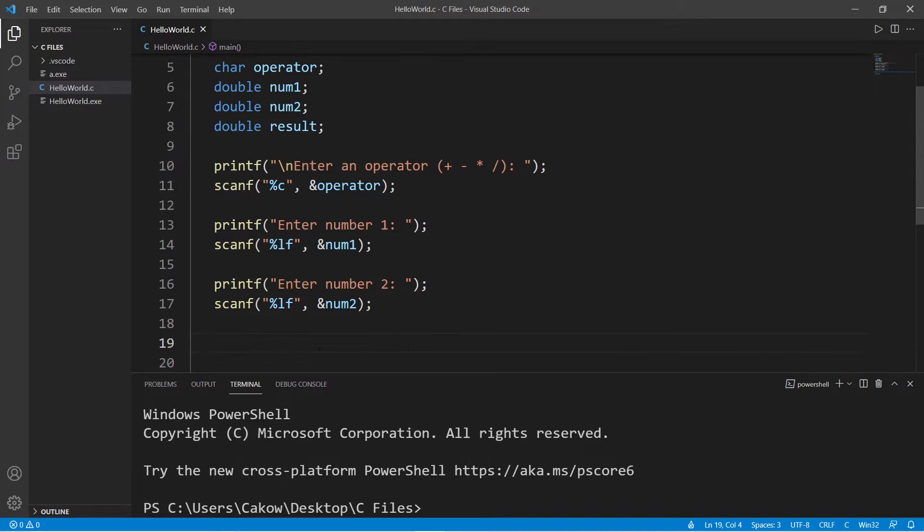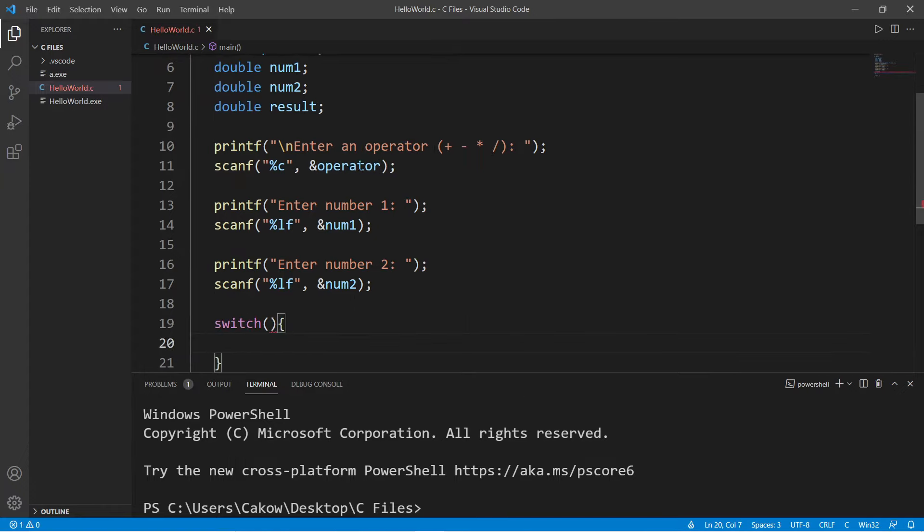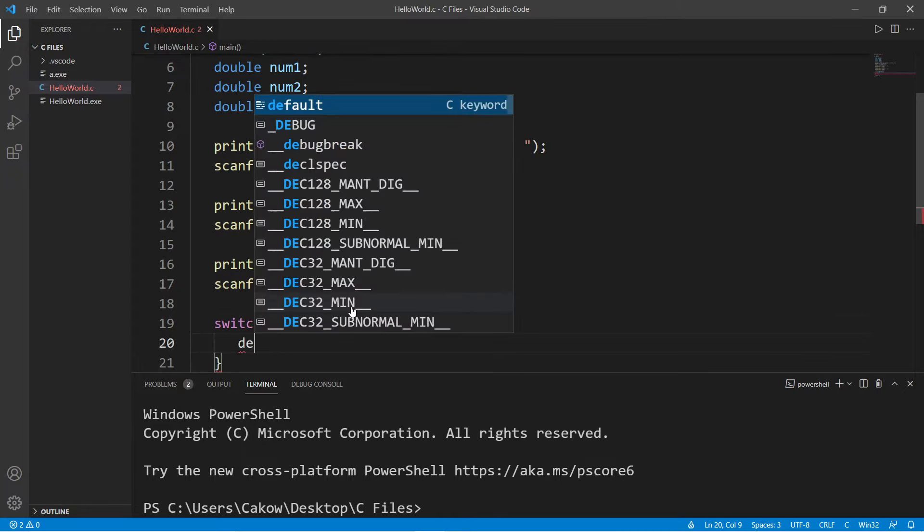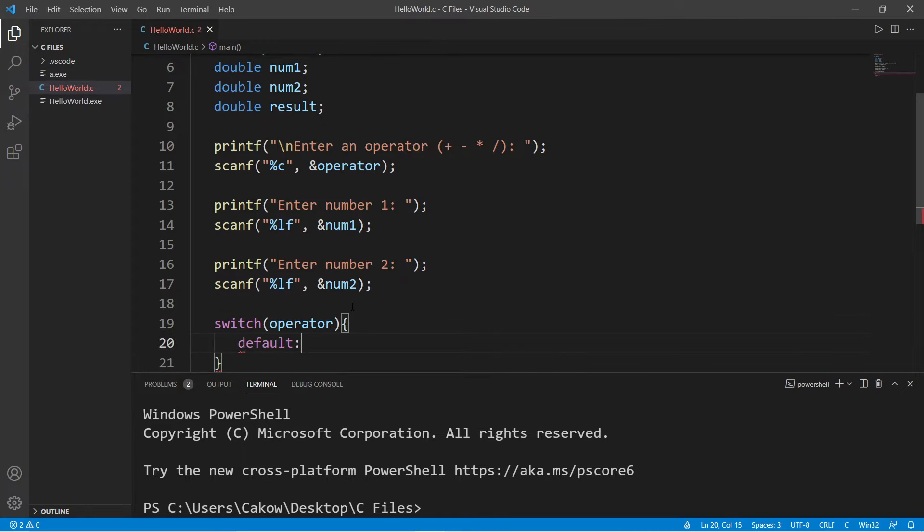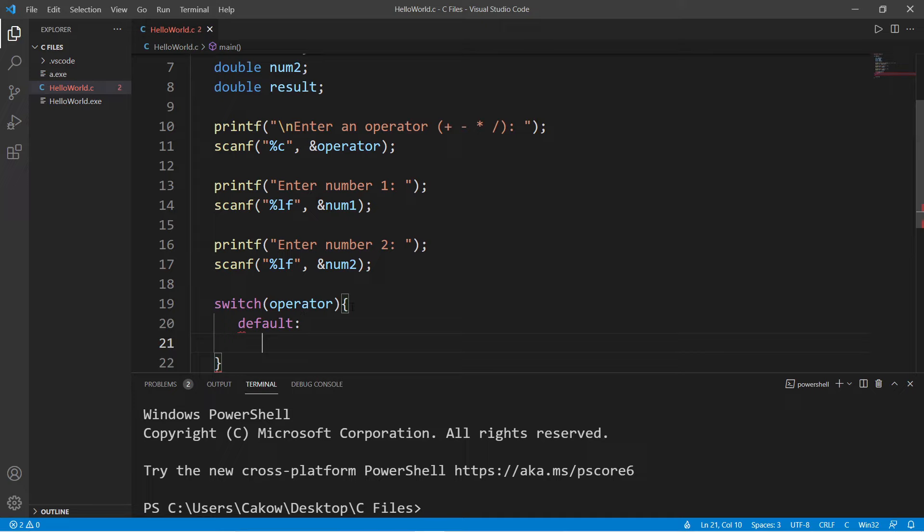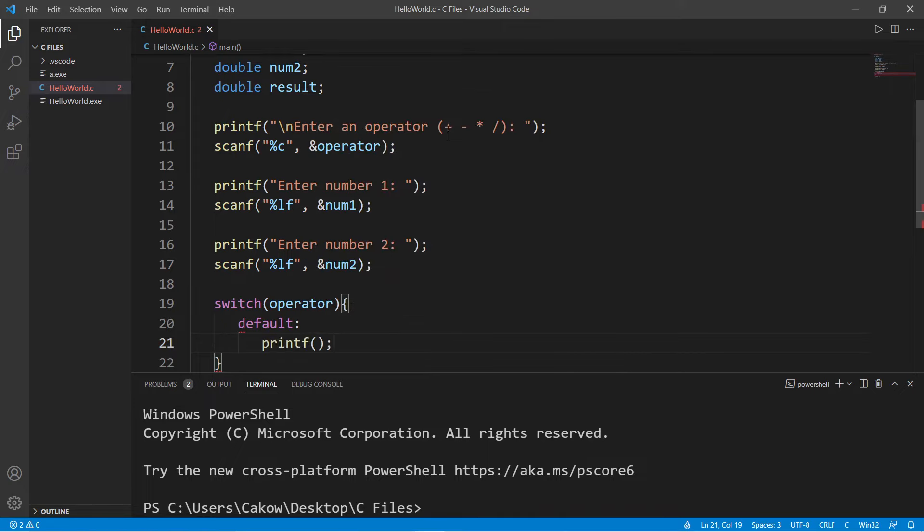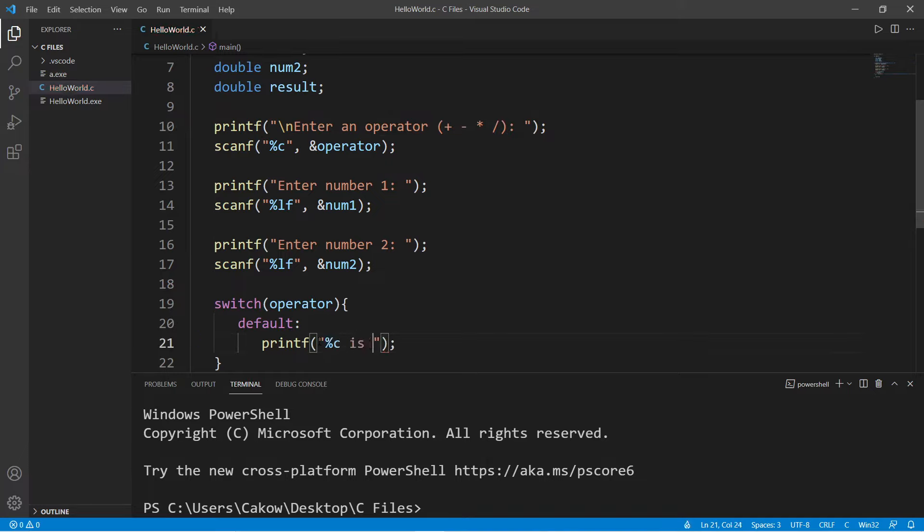Then to examine our operator, let's use a switch. Switch, and we will examine our operator for any matching cases. Let's add a default case because I might forget to add this later. So if a user does not enter in anything that has a matching case, one of these four symbols, let's print a message. Let's say that our operator is not valid.